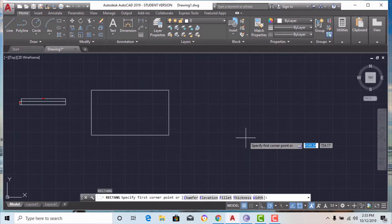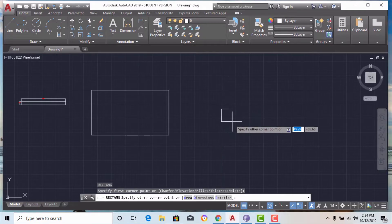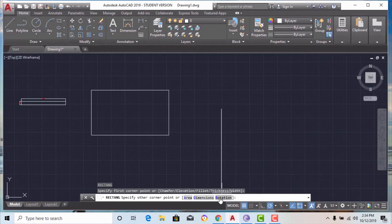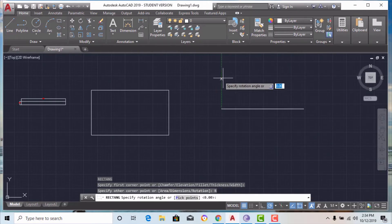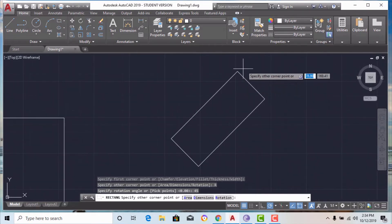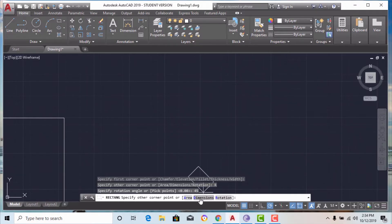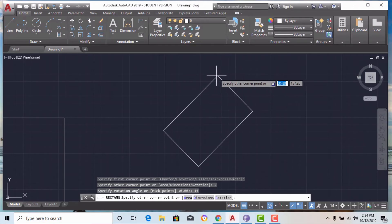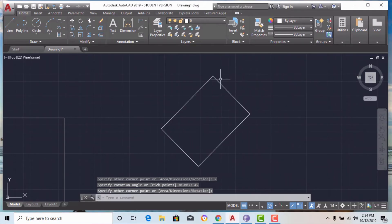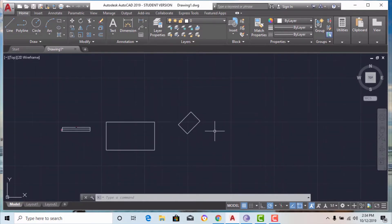Now I am going to demonstrate rotation. I will hit rectangle again, click anywhere, and then hit R for rotation. I am going to rotate it at 45 degrees. You can also combine rotation with the dimension or area method. This is the rectangle drawn at an angle of 45 degrees — this is the method of drawing a rectangle by area, dimension, and rotation.